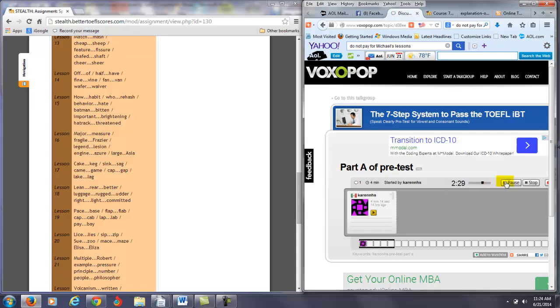Cake, cake, sink, sack, Cain, game, cap, gap, lake, lag, lean, rear, better, luggage, rocked, other, right, light, committed.